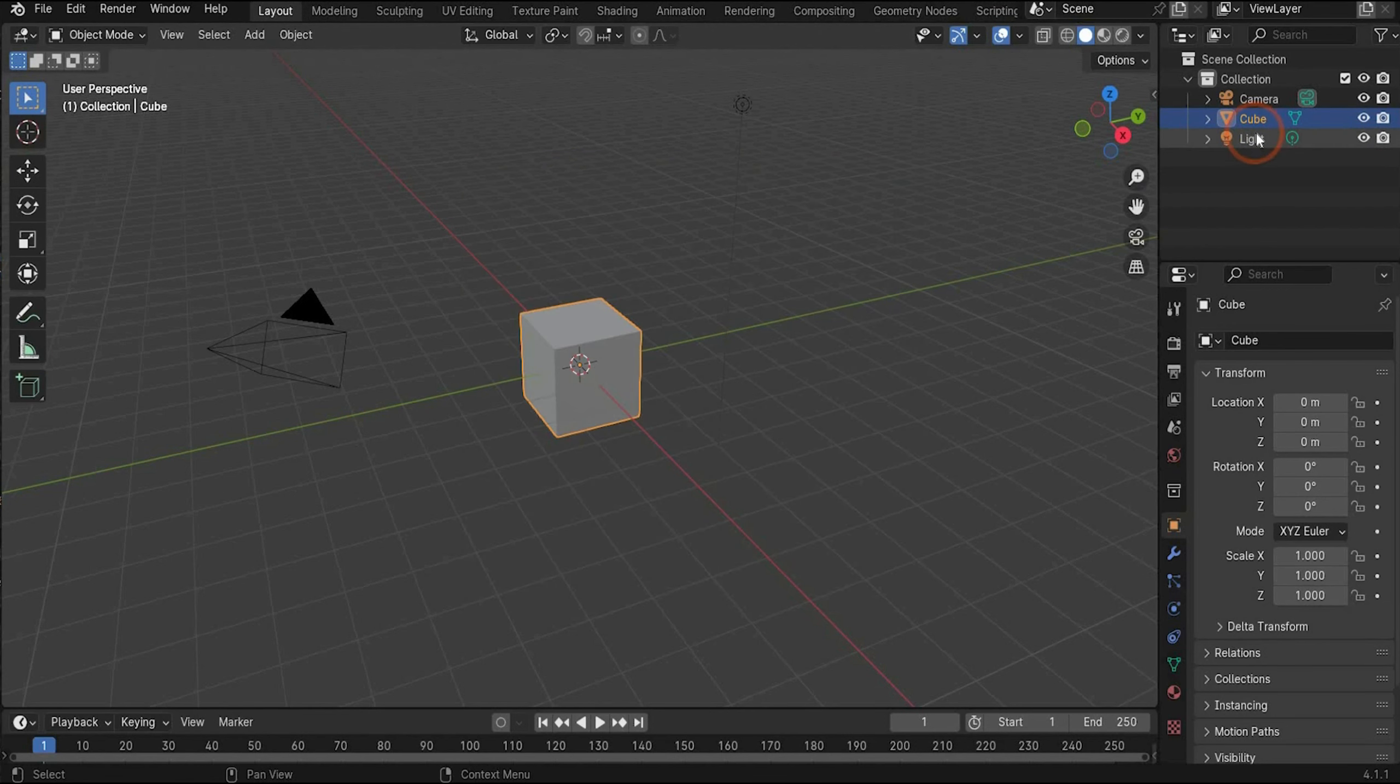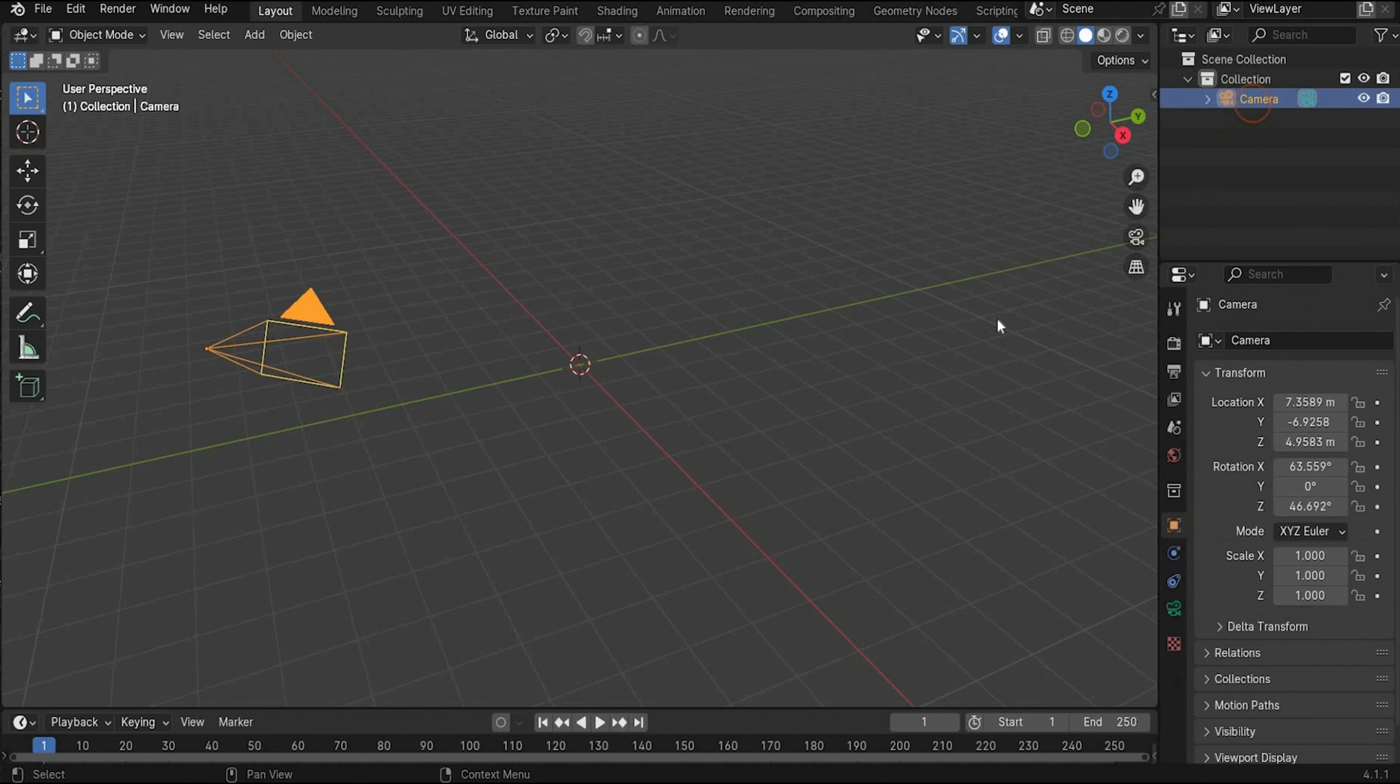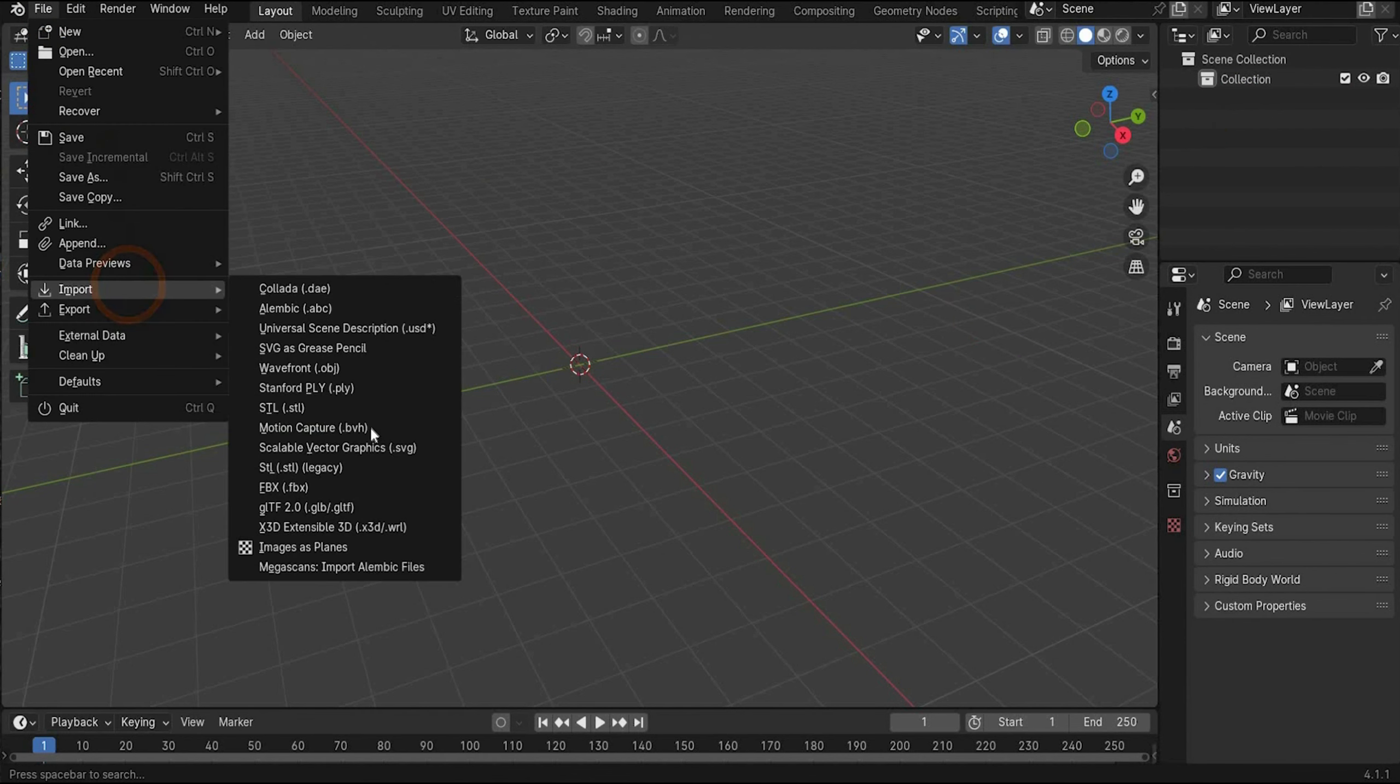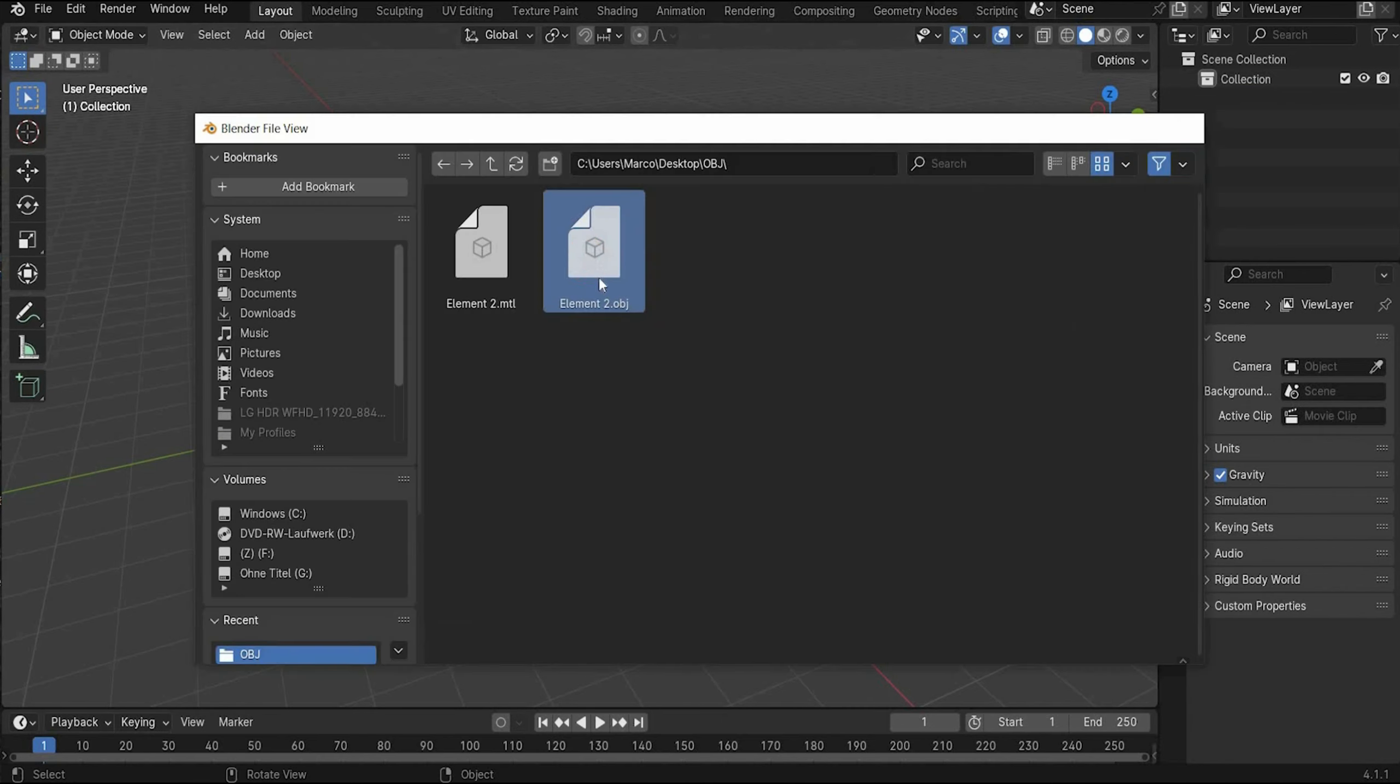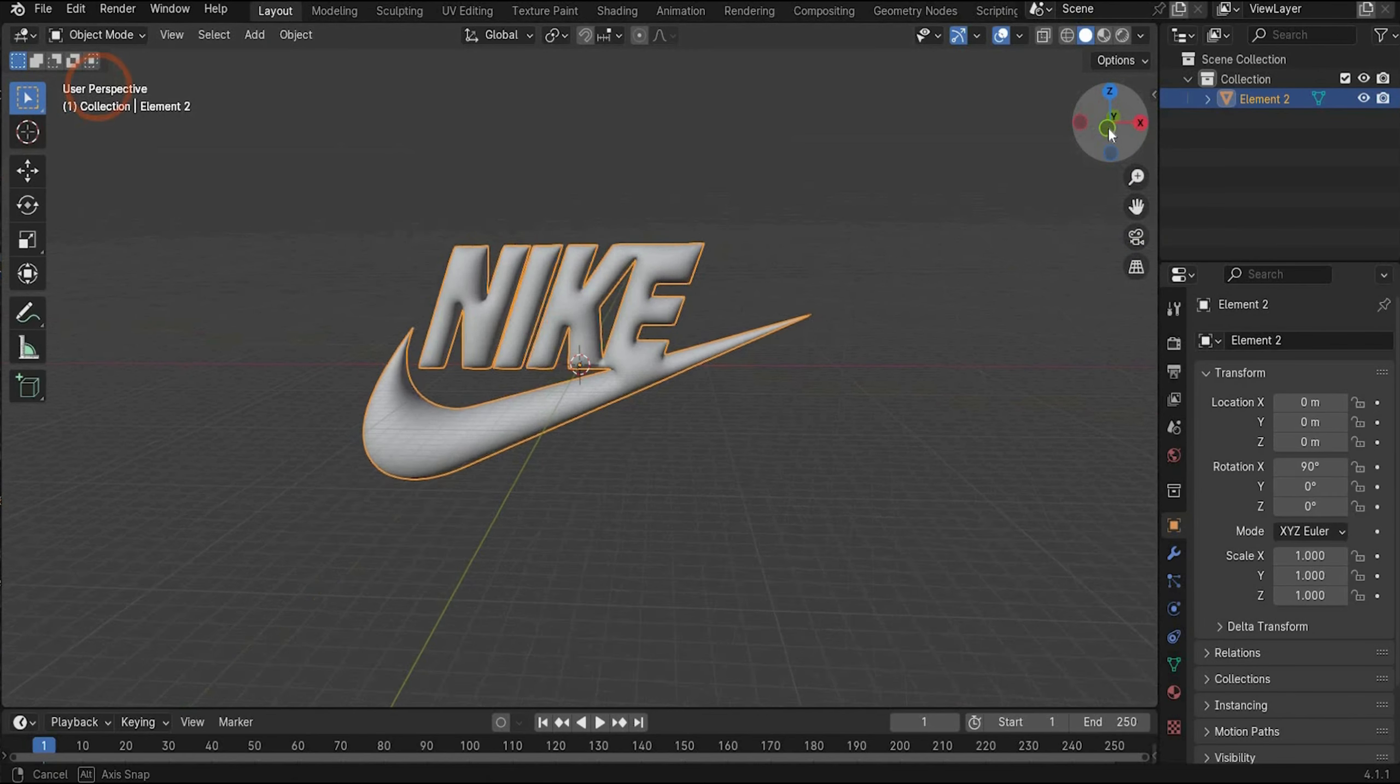When you are ready, open Blender, delete the light, the cube and the camera with the X key. Go under file, import and choose OBJ and import the 3D model.